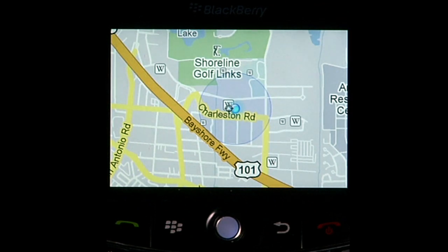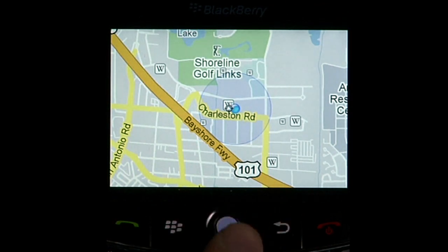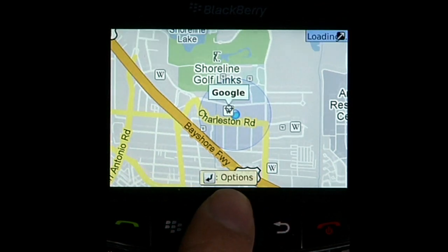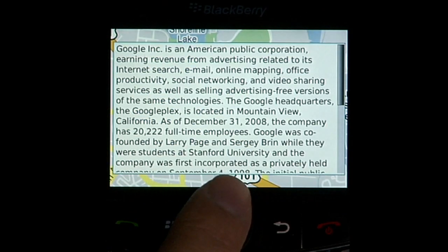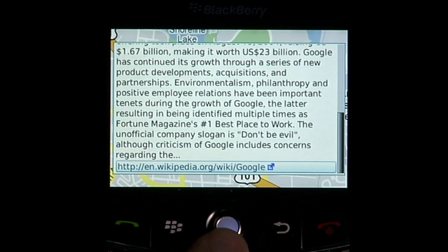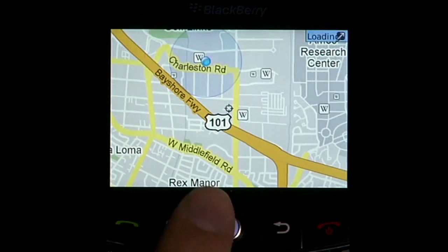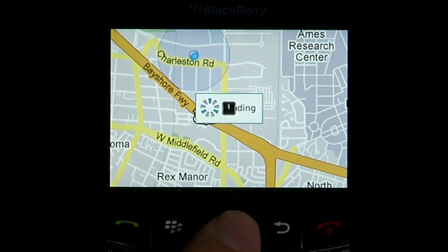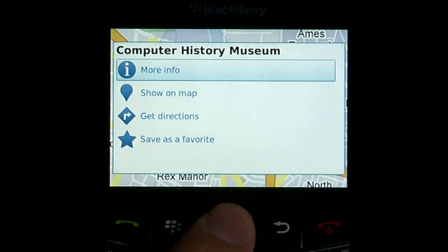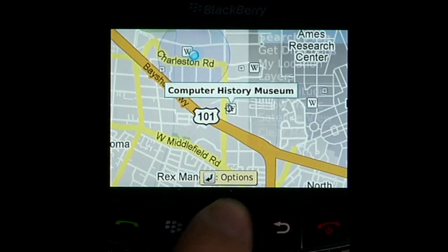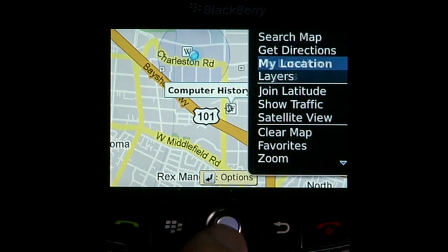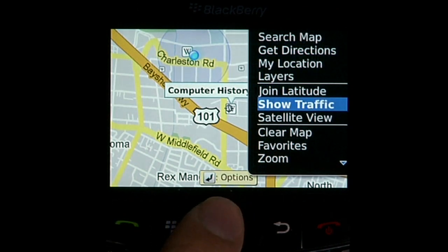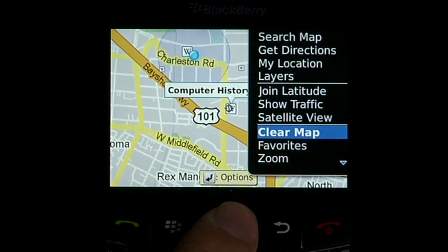I work in our London office, but I'm visiting the Googleplex in Mountain View, California this week. And so here I am, and here's the Wikipedia entry about Google. Neat — the Computer History Museum is just down the road. The 'clear map' option in the menu helps me keep the map clean when I'm done with a particular layer.